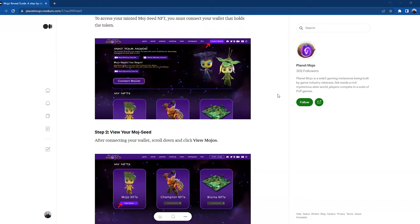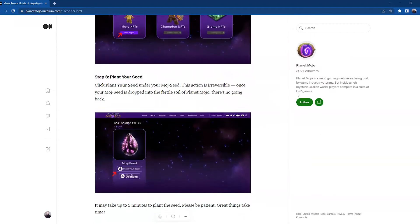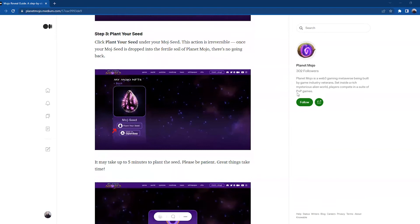Step two: View your Mojo seed. After connecting your wallet, scroll down and click View Mojos. Step number three: Plant your seed. Click Plant Your Seed under your Mojo seed.